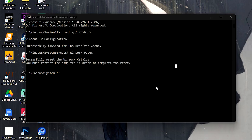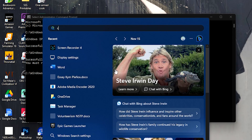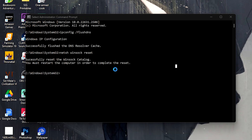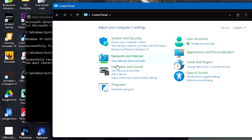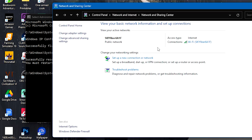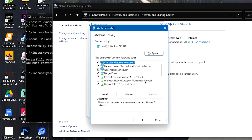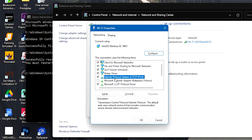Next, what we need to do is open the Control Panel, and then head over to Network and Internet. Now we click on the connection that we're connected to — I'm connected to Wi-Fi — and then we click on Properties, and head over to Internet Protocol Version 4. Click on Properties.